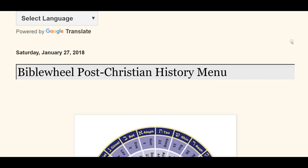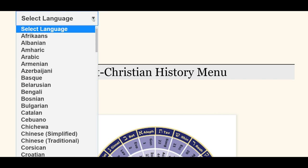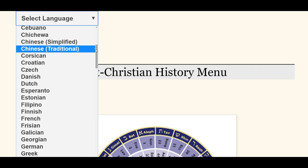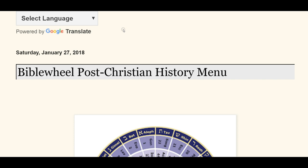Here's my blog menu concerning Bible Wheel and post-Christian history. I put a 'select language' option on top — if English is not your first language, you could translate it into your native tongue, and you can also share it with your people.